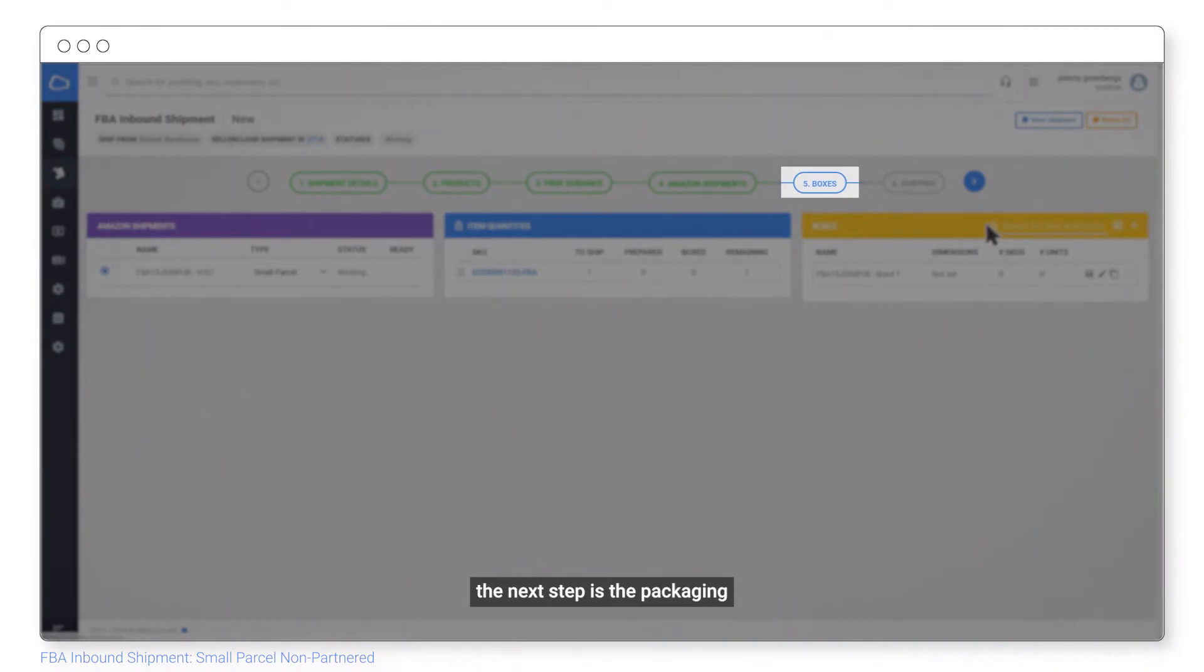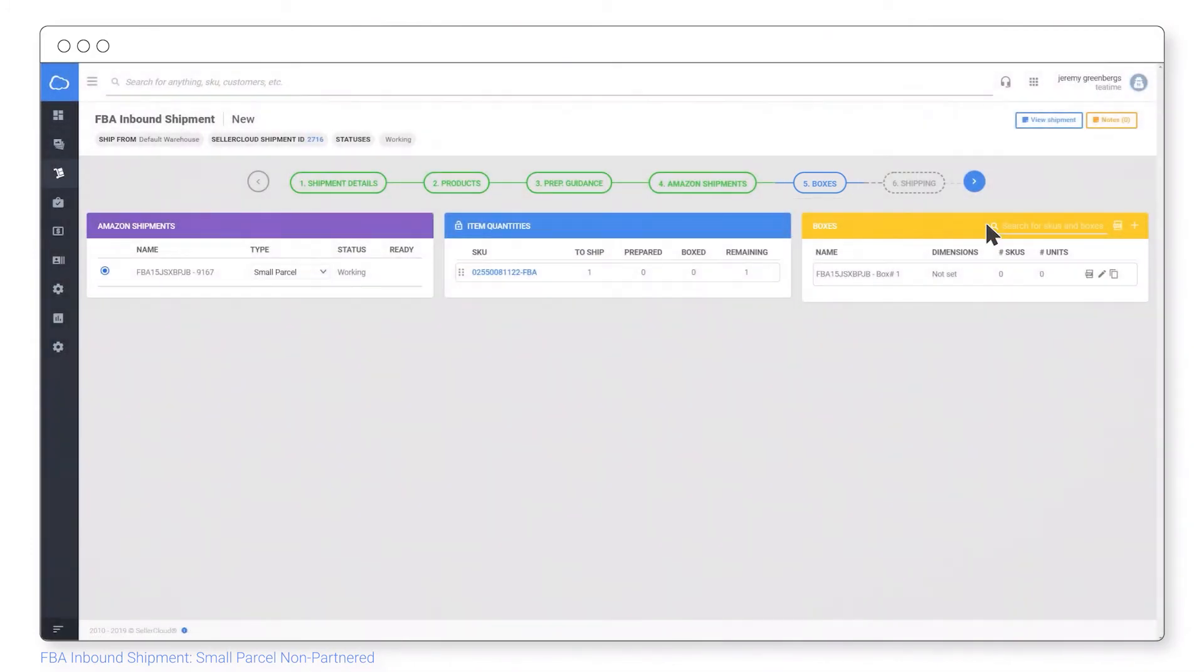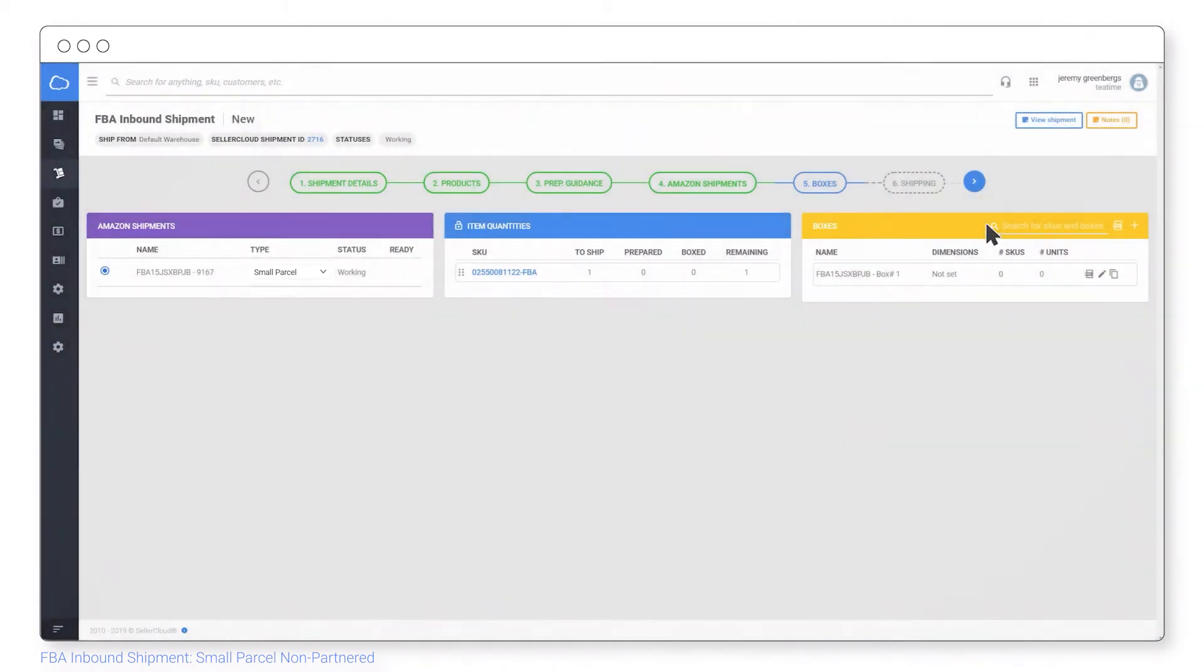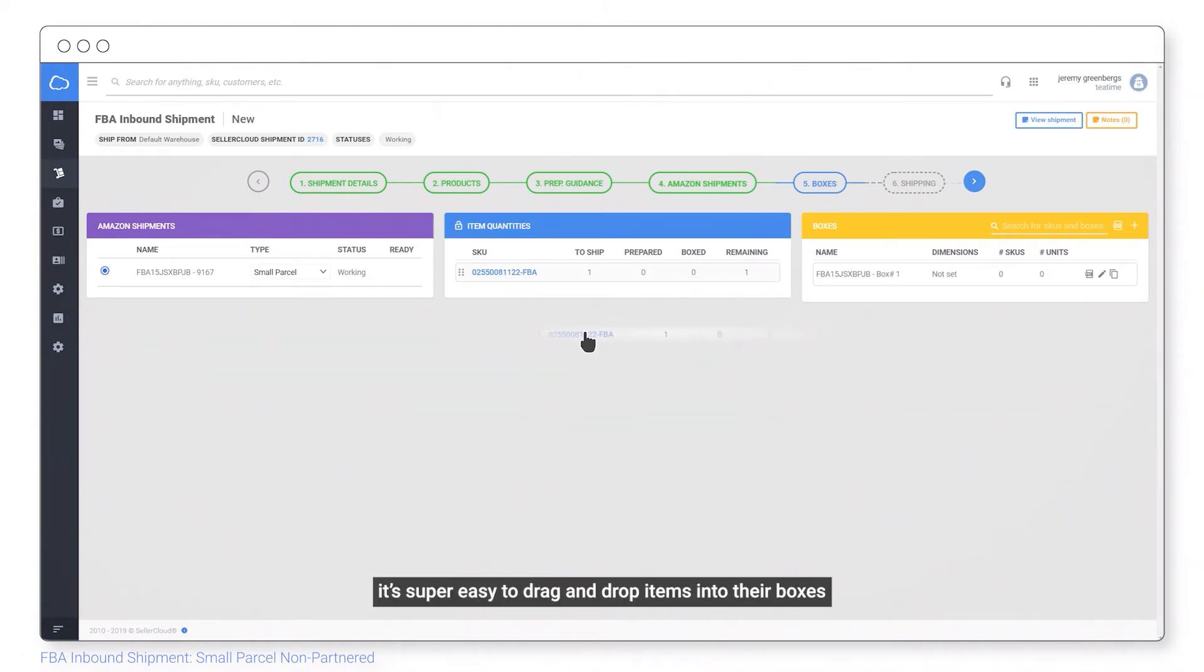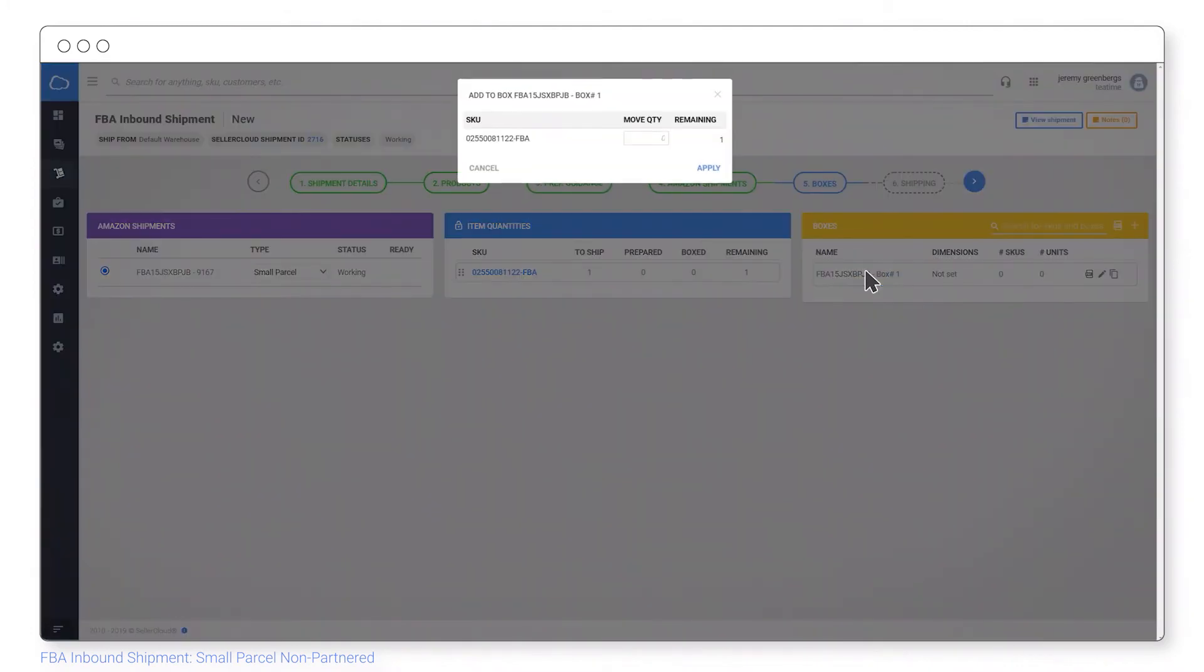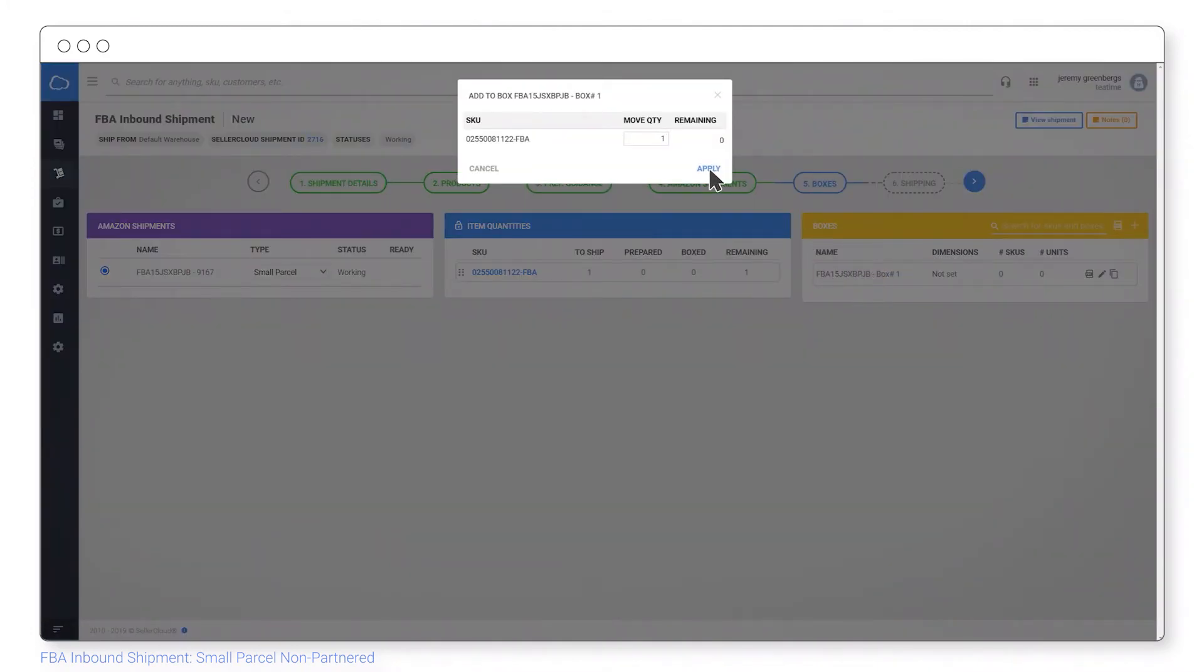The next step is the packaging. For small parcel shipments, you choose small parcel as the shipment type. It's super easy to drag and drop items into their boxes and then enter the quantity to transfer and apply.